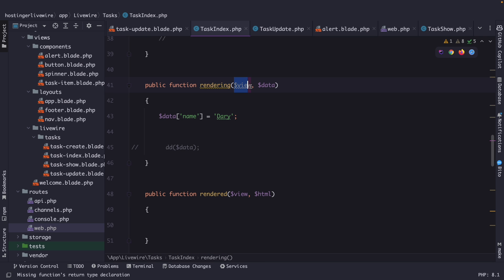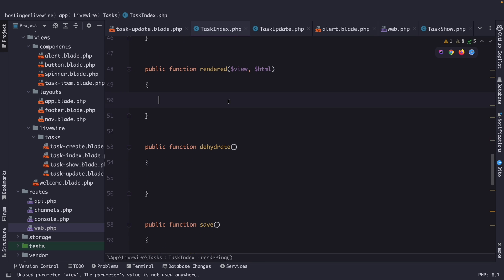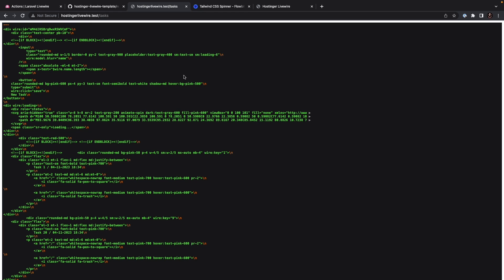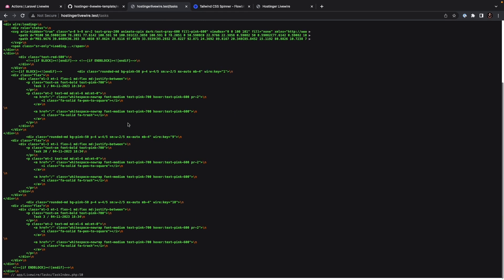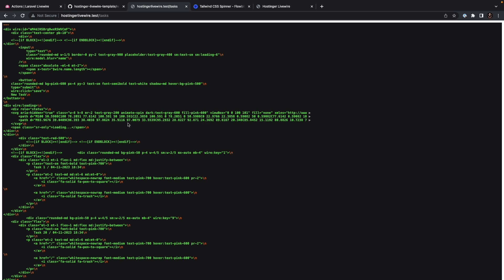But if we DD, let's say, HTML, to refresh it, you'll see that the entire HTML of the page has been printed out, which is pretty cool.